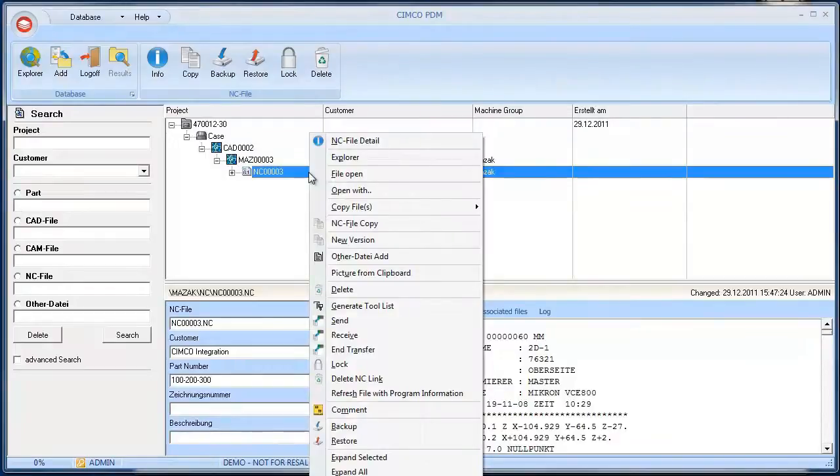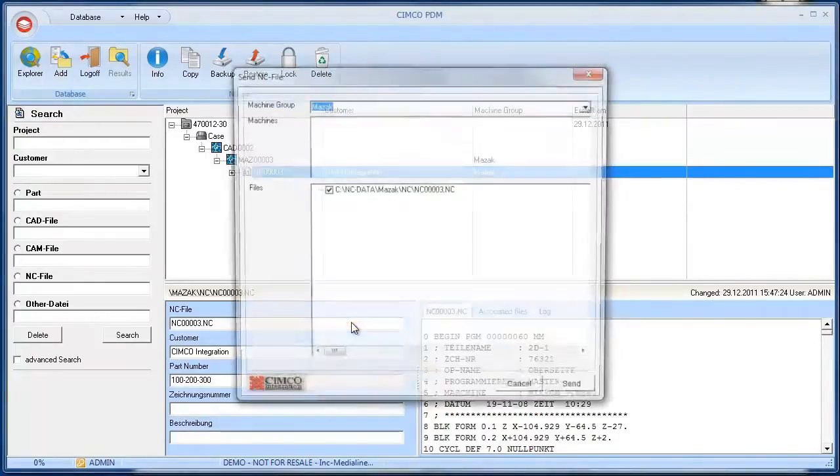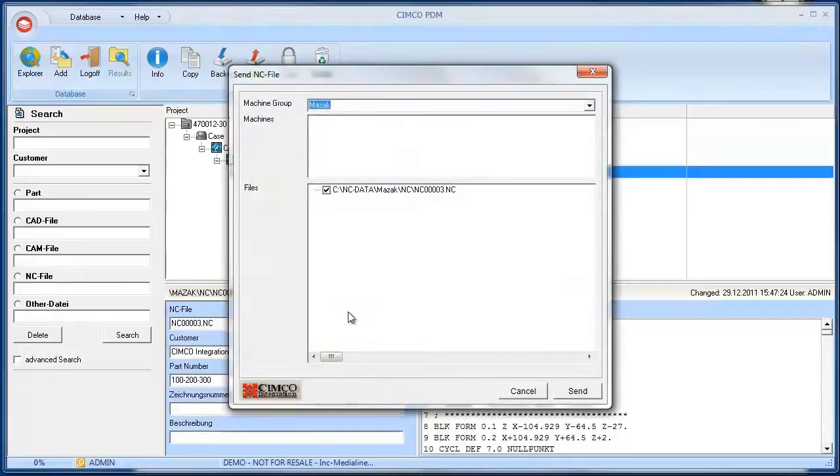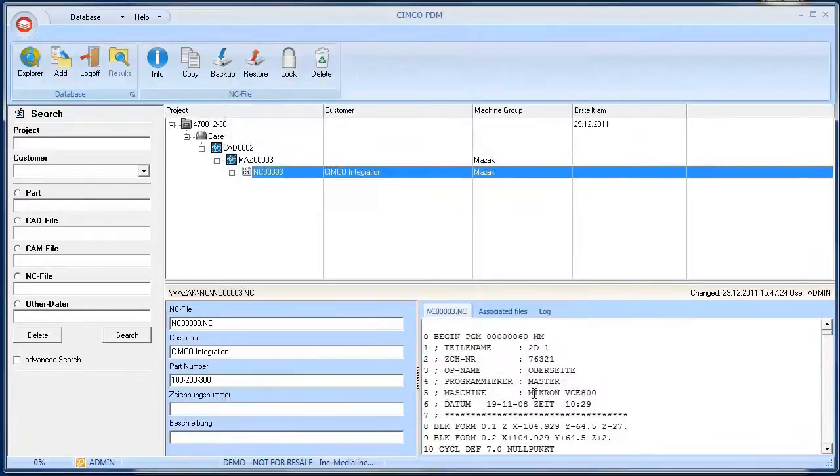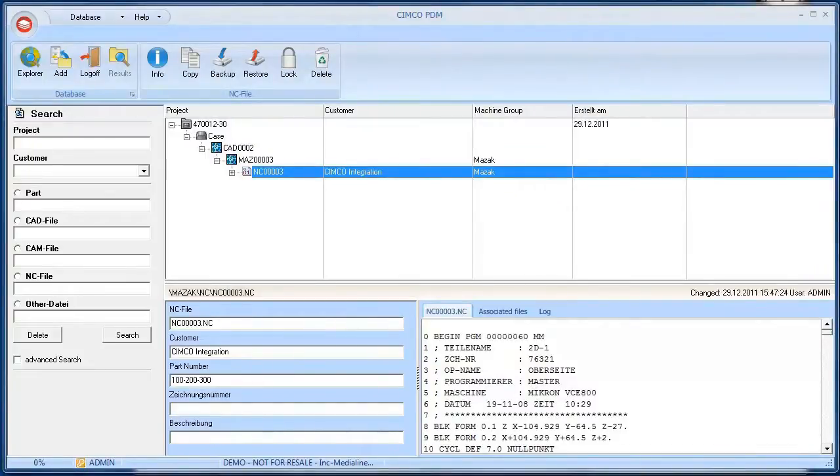Right-click the NC file to open a context menu and select the menu option send. In the dialog it's possible to change the pre-selected options if needed. The program can now be sent to the machine.